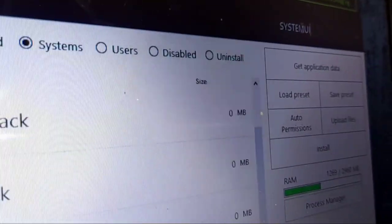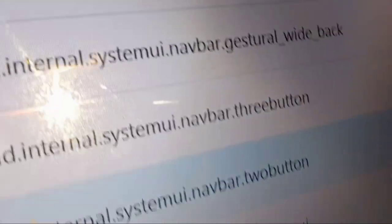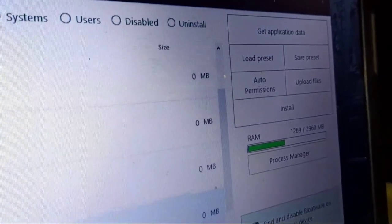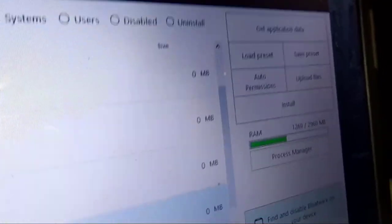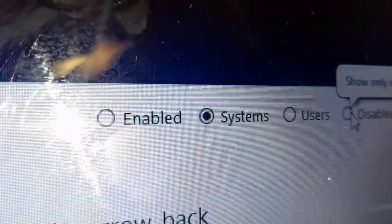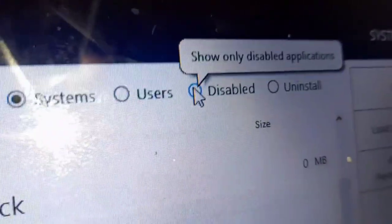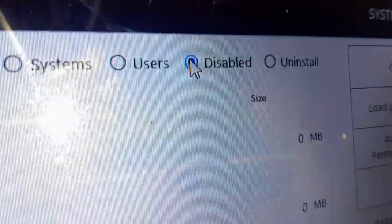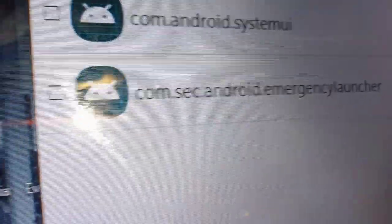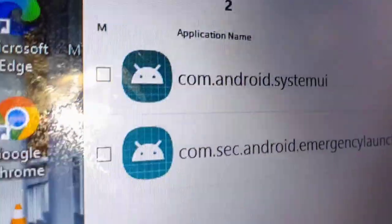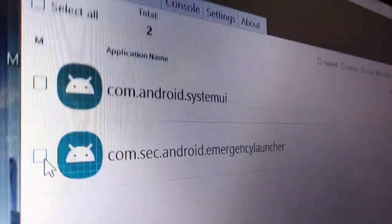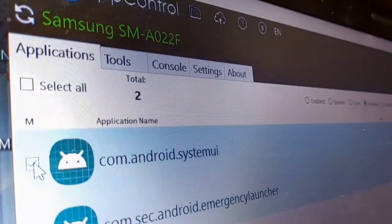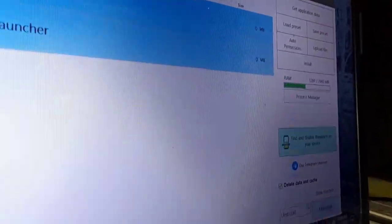You will find all of them. Be careful when selecting on this part. I will guide you on this. Let me work you and guide you on this. So, when you click on the disabled system applications, we find com.android.system.ui and the emergency launcher. When you select all of them, you will be able to perform certain actions.